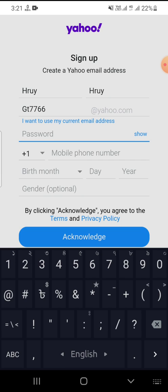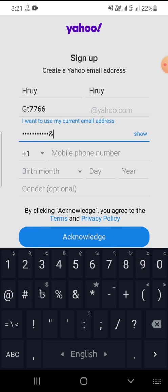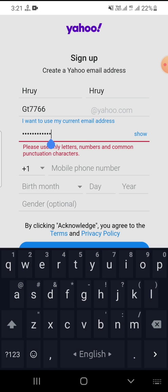Create a strong password. Use a special character and numbers for a strong password — letters only is not enough. Make sure your password is strong.